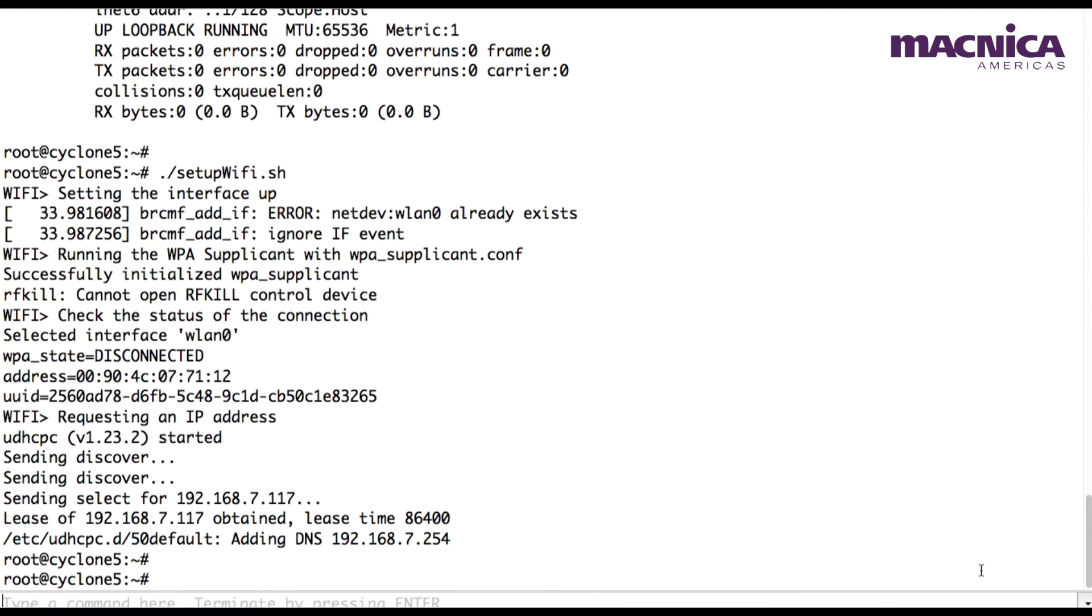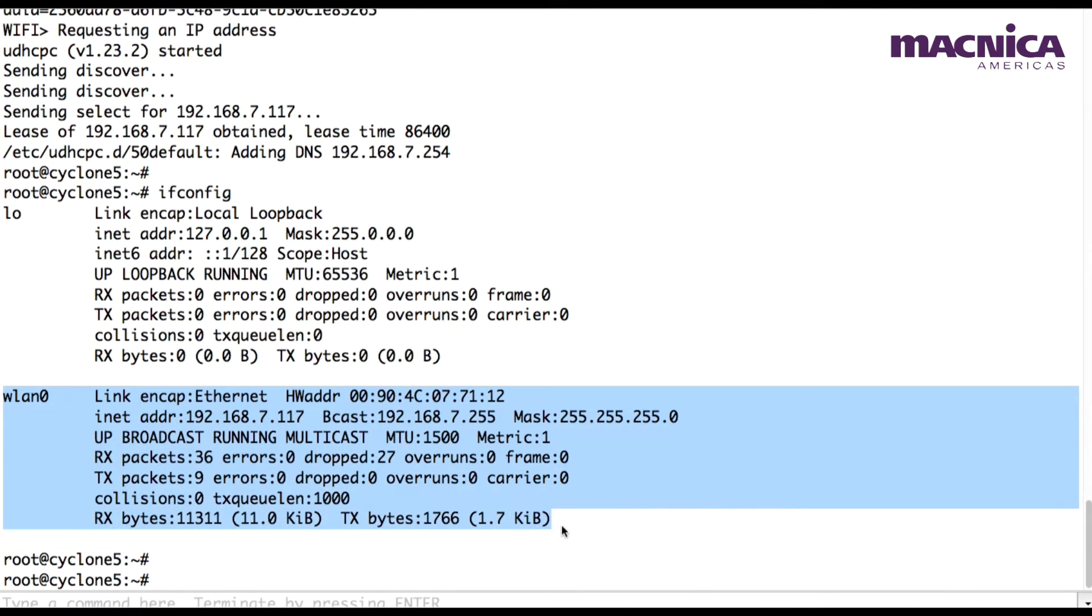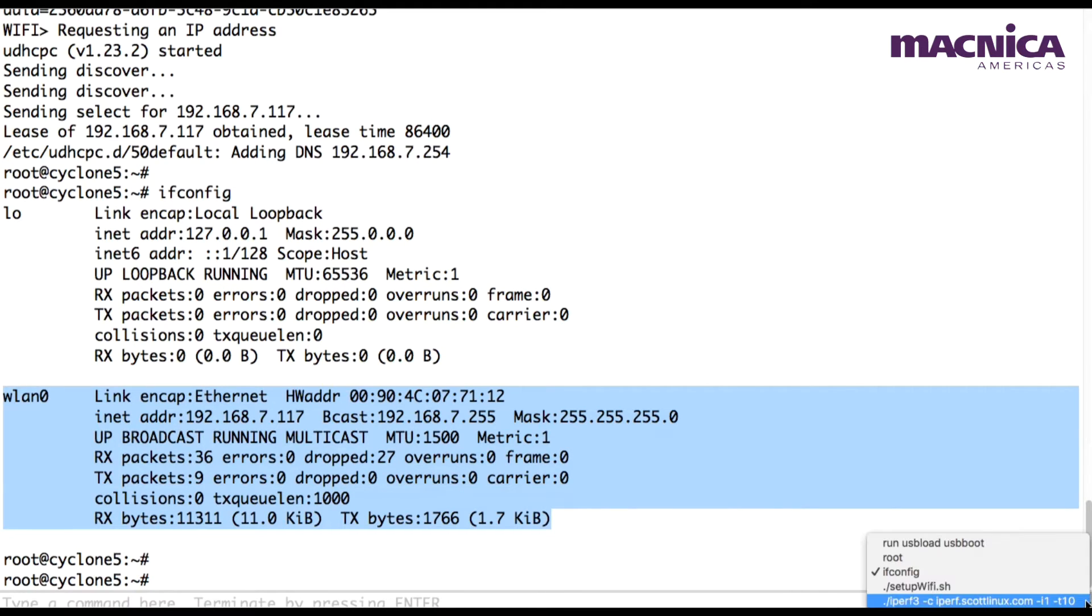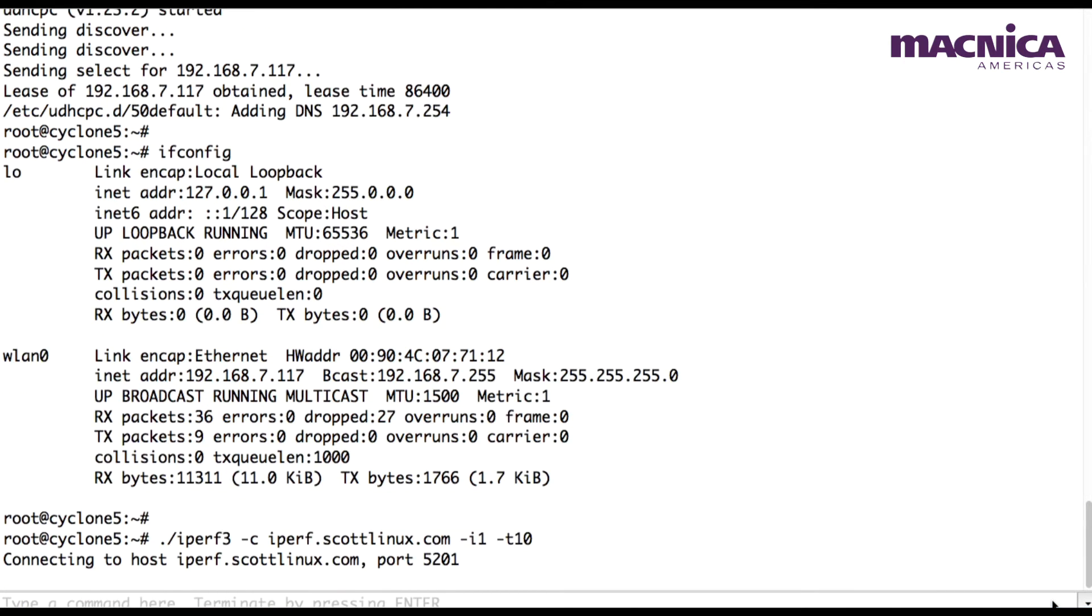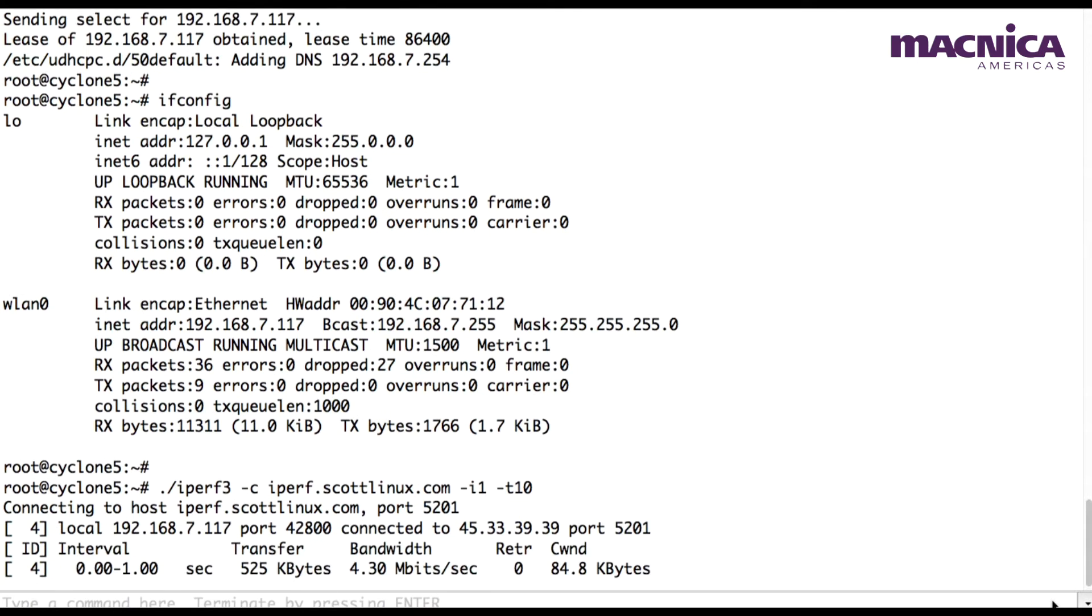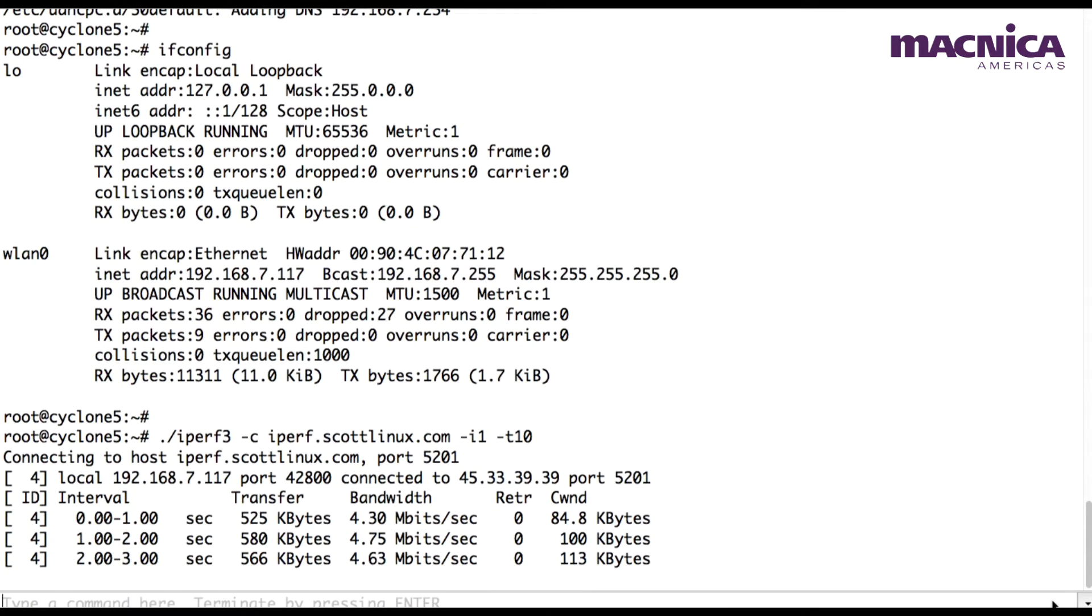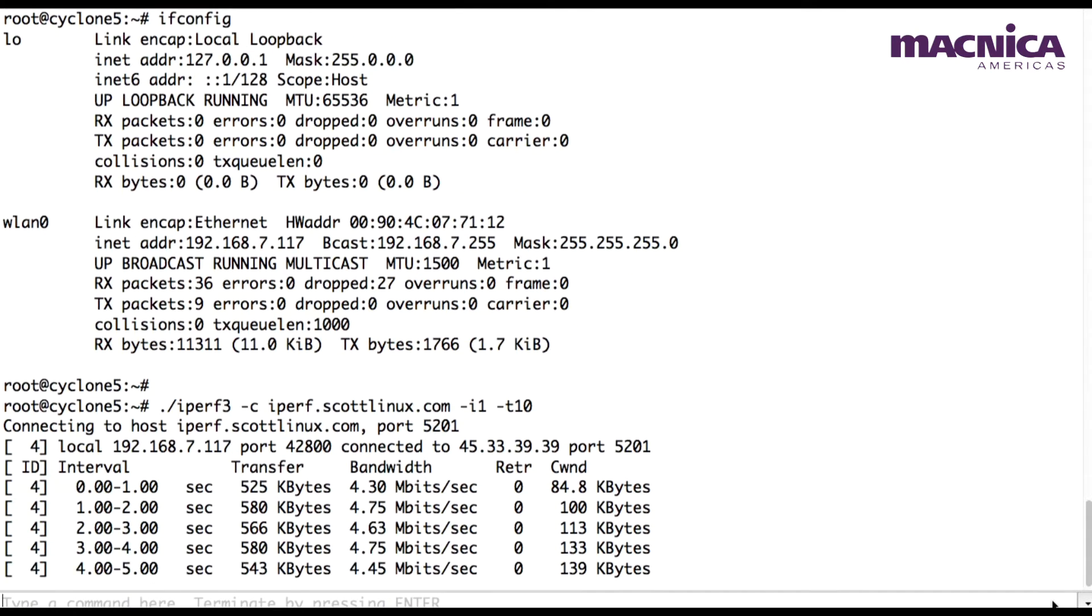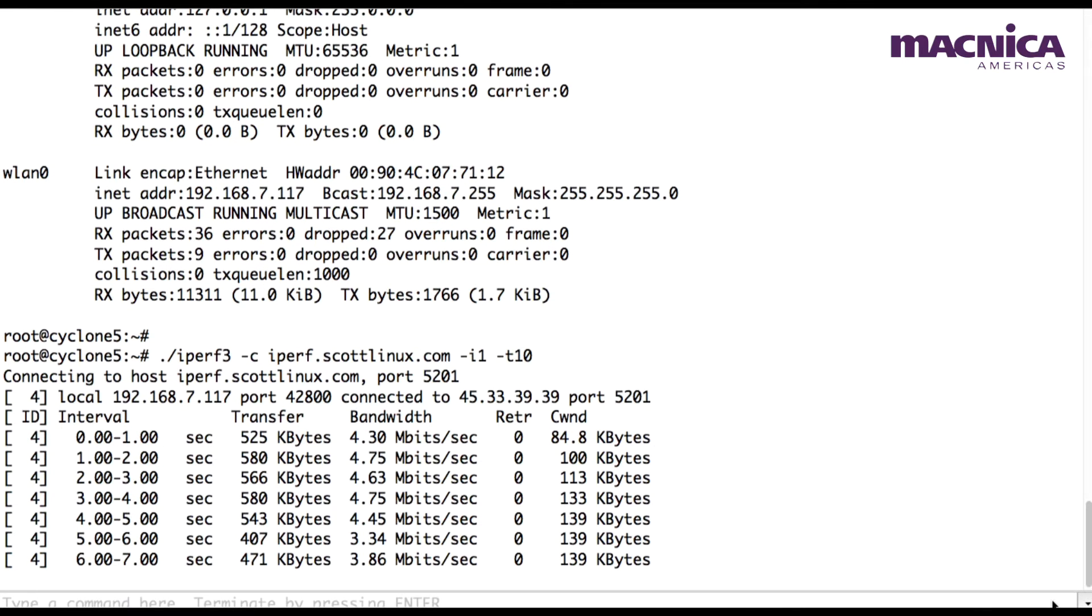As soon as the wireless interface is available, the user executes a performance test with iPerf. The result is highly dependent on the testing environment.